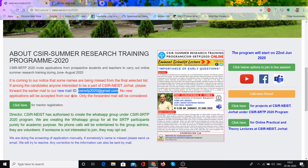Another thing: if your name was in the provisional or final list but you are not in the WhatsApp group, you can also contact via your email ID. You can send them a message saying that my name is in the finalist but I am not in the WhatsApp group — please kindly add me.